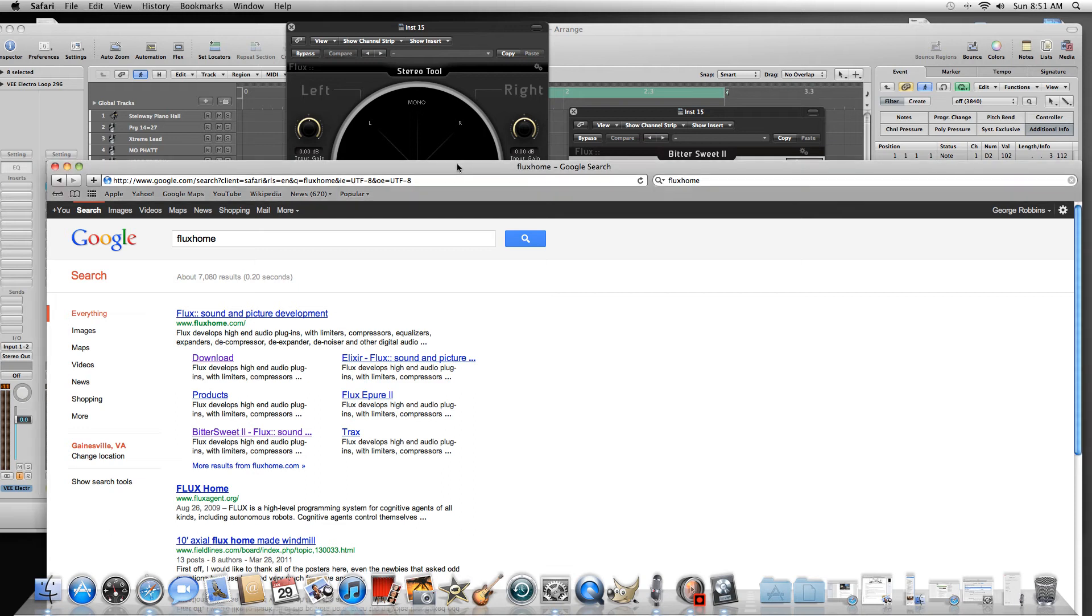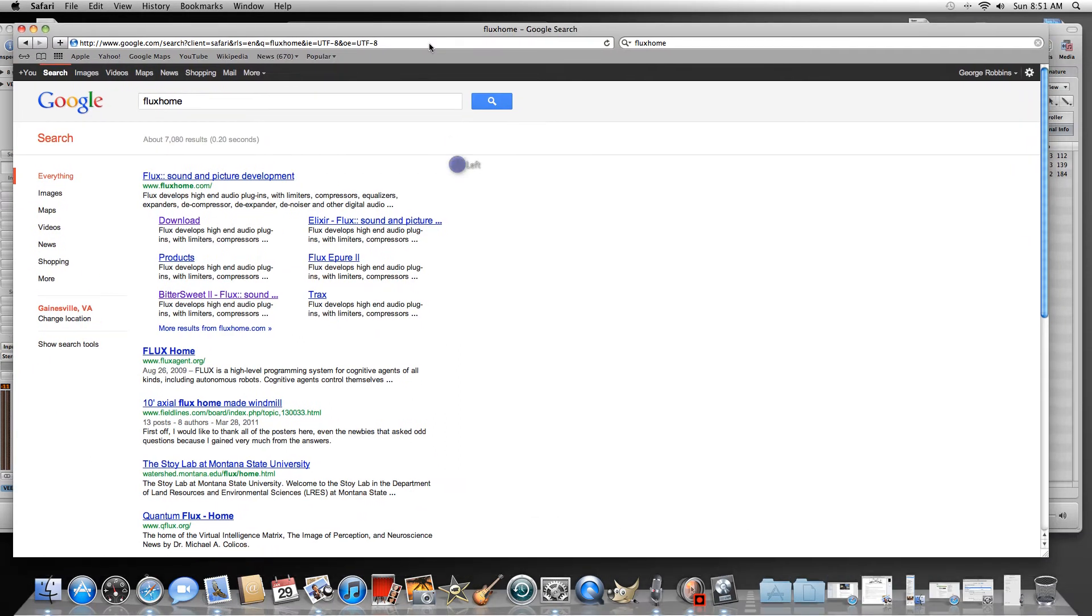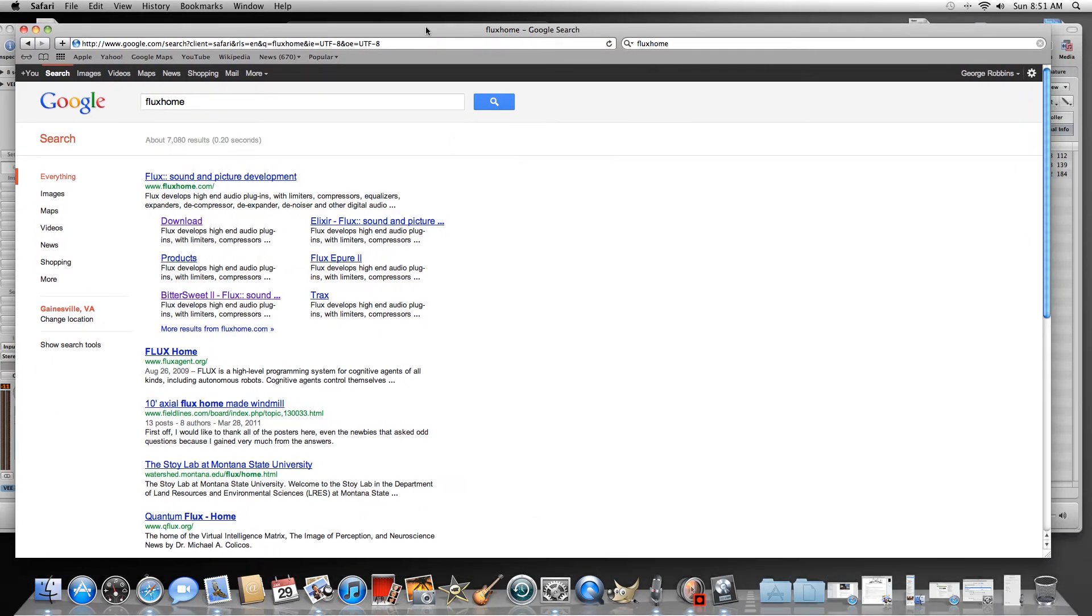What's up everyone, thanks for checking my channel Dance Music Tutorials. In this video I'm going to show you how to get a couple plugins for free for Logic Pro.